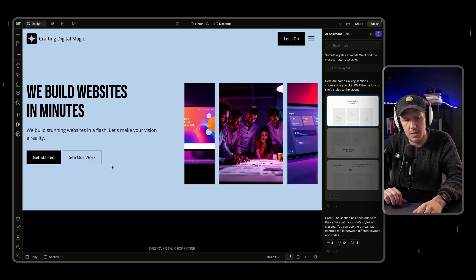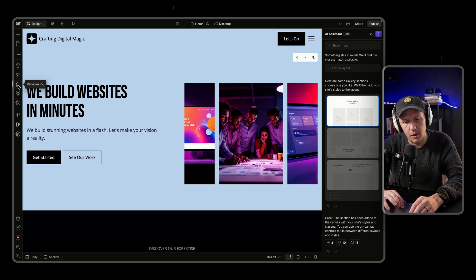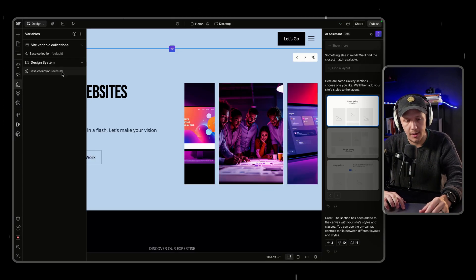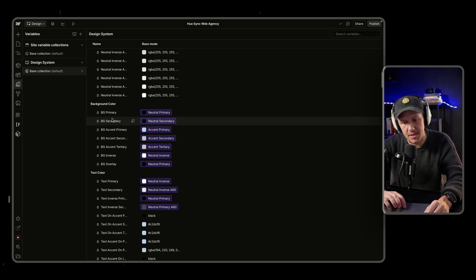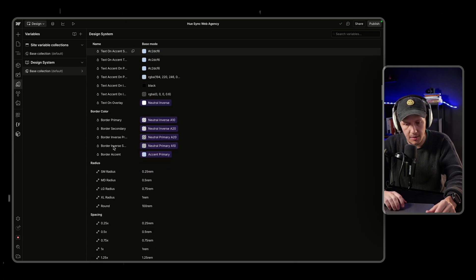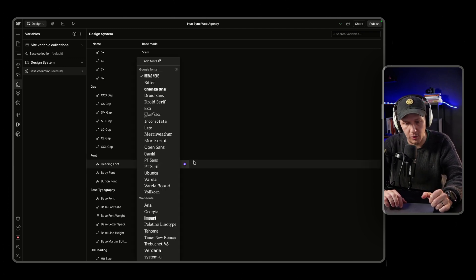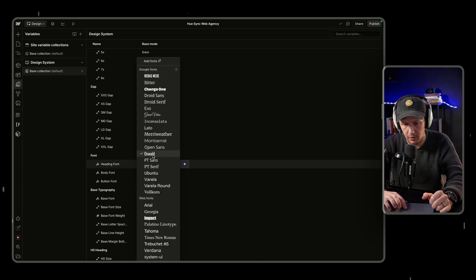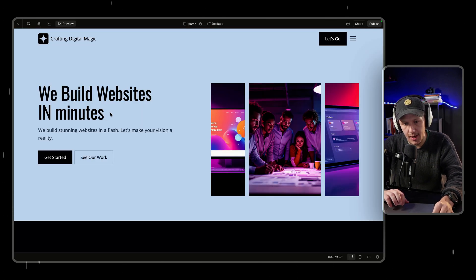For anyone brand new to Webflow who wants to see how to customize things quickly without getting overly technical: there's a variables panel where all the styles created during the AI site building process will be stored. Under Design Systems, click on Base Collection and you'll see all your colors have been added. You can see which variables are used for your primary background, your different text colors, and more. If you want to customize things, you can do it straight from in here — it's a massive shortcut. Changing fonts is also super easy: just come in, change your heading font — for example, from Bebas Neue to Oswald — and it updates across the whole site.